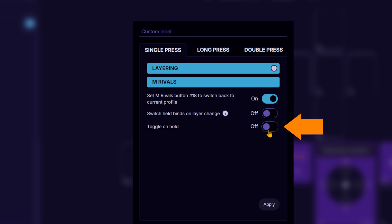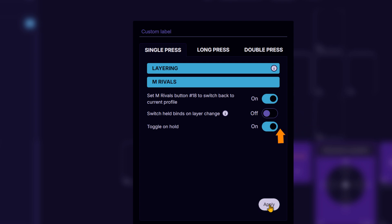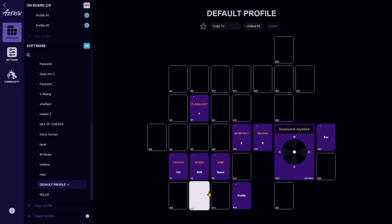Another option is toggle on hold. When enabled, you can temporarily switch to another profile by pressing and holding the assigned key. Once you release it, the software automatically switches back to your original profile.